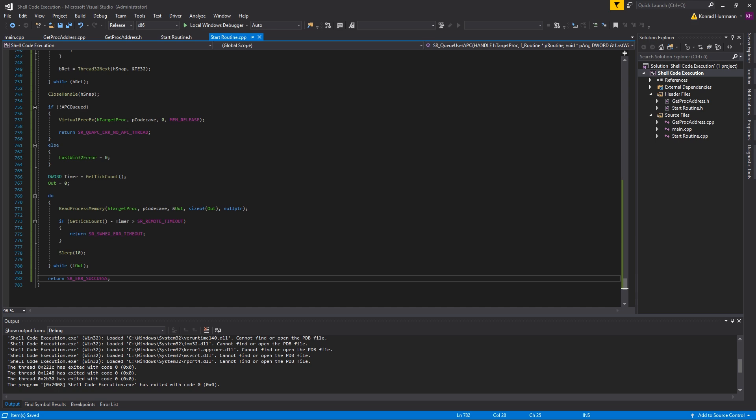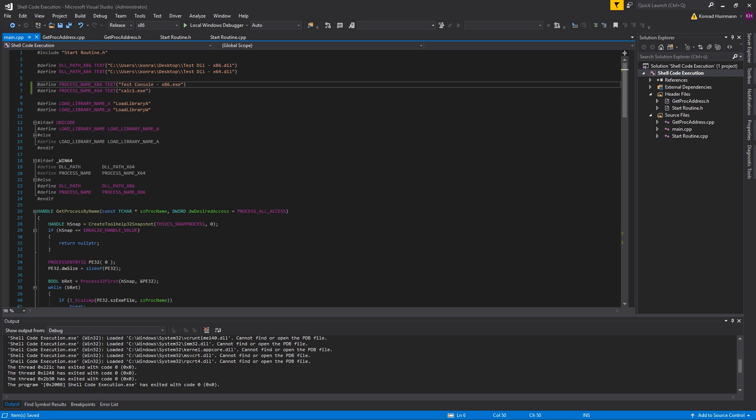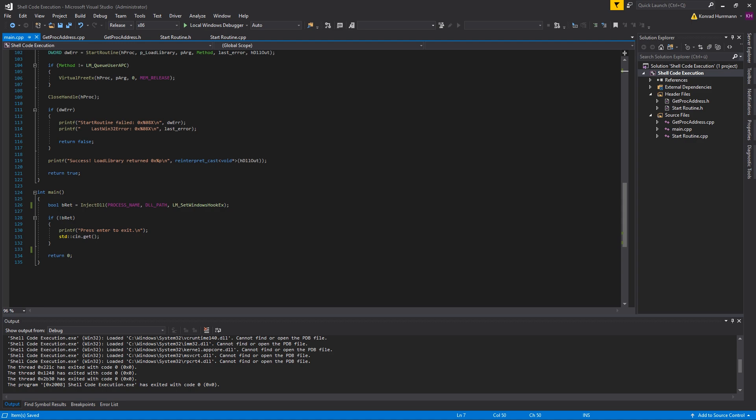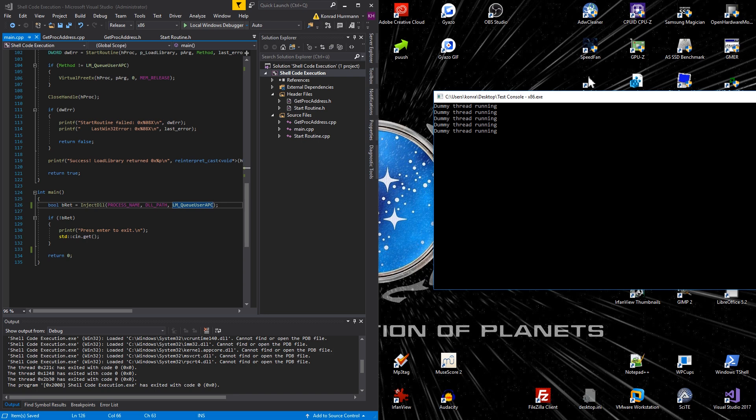Let's test it. Let me quickly change this back to TestConsole-x86.exe and TestConsole_x64. Also in the main update this to LmQueueUserAPC like this. I'm just going to start off. The dummy thread is running perfect and let's inject the DLL and see if it works.